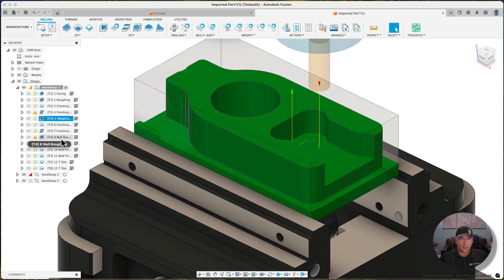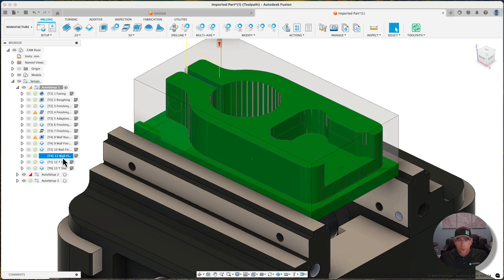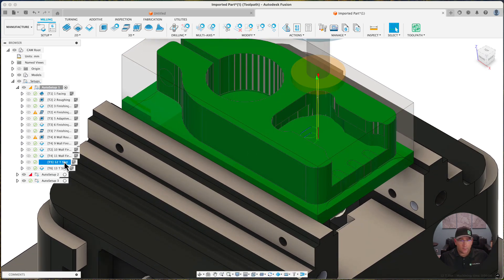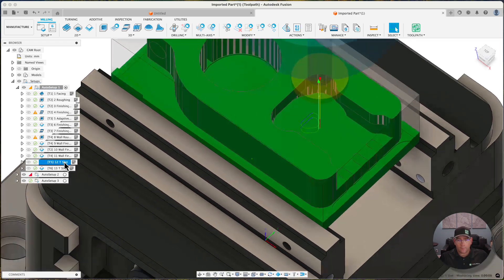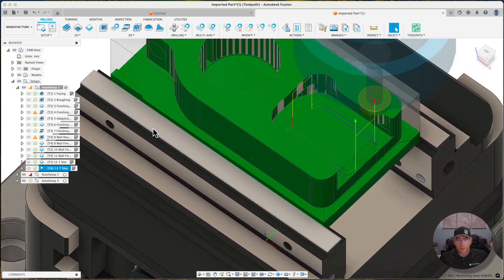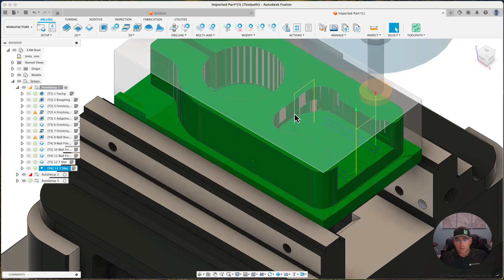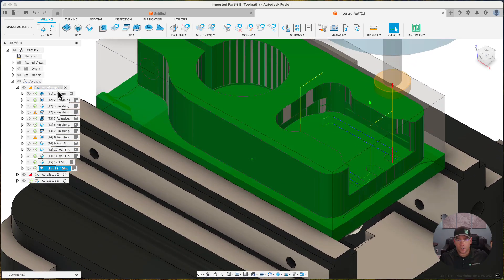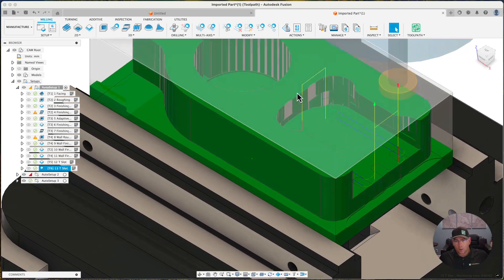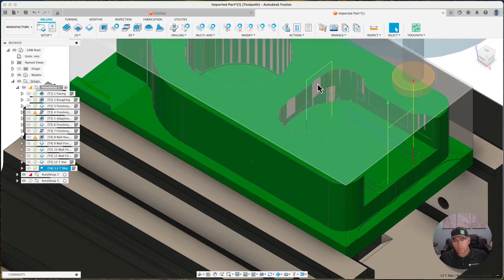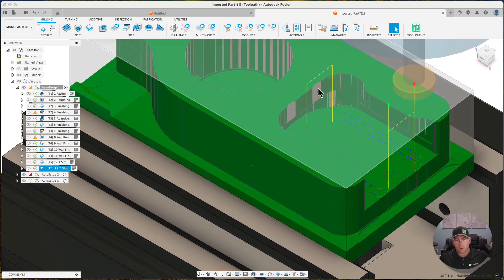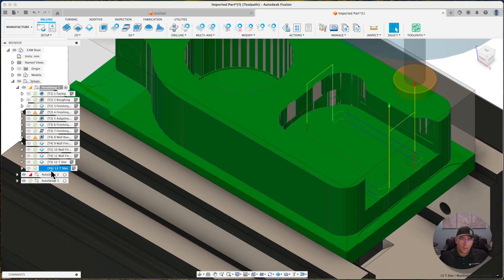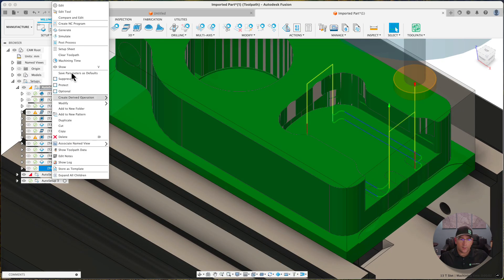I do want to mention some areas that could have some problems on these t-slots. Maybe I should just simulate it to show, although you can see the gouge here. If I ran a simulation on Fusion, you'd see a gouge, and so we do need to go in and edit this.